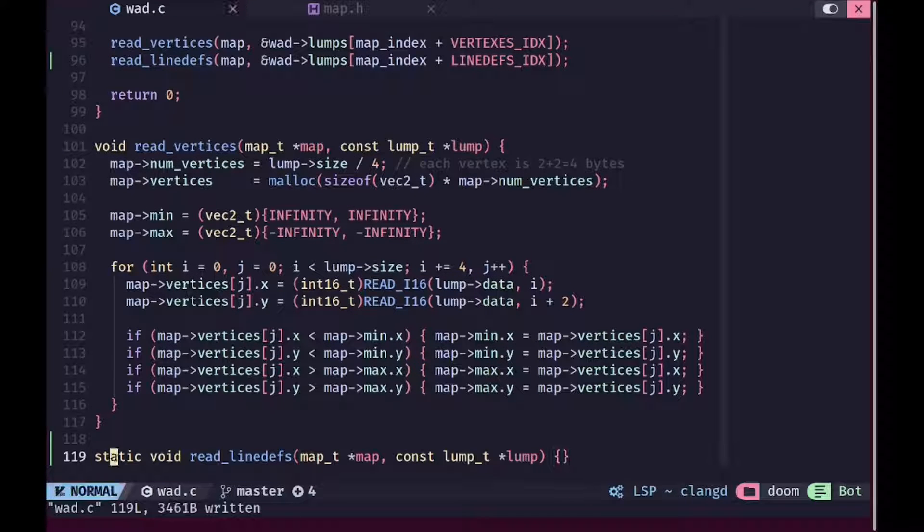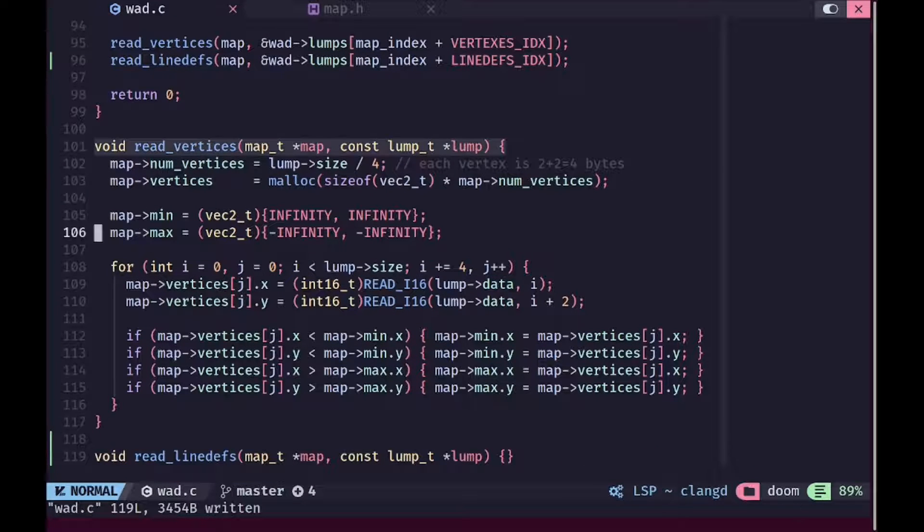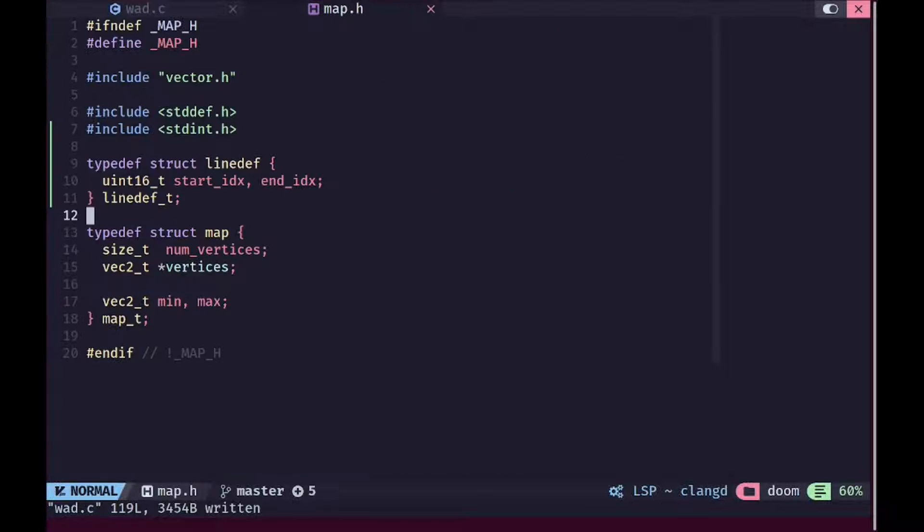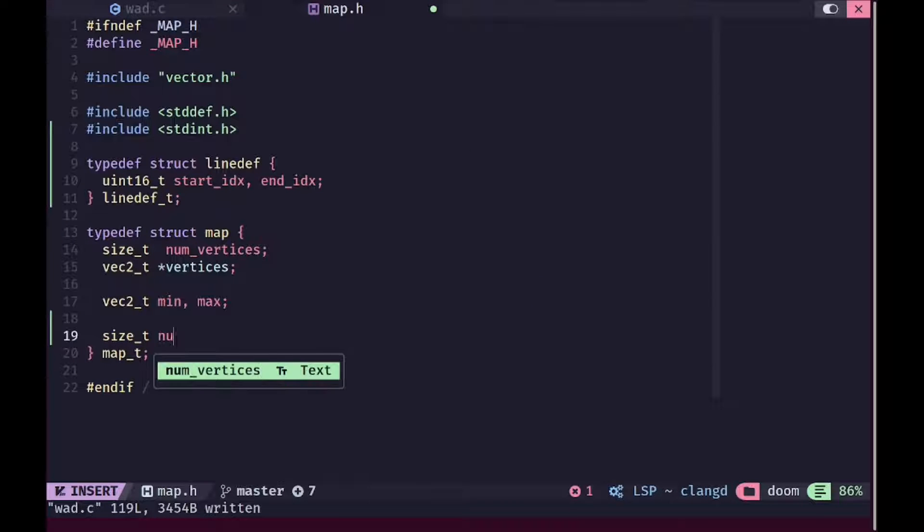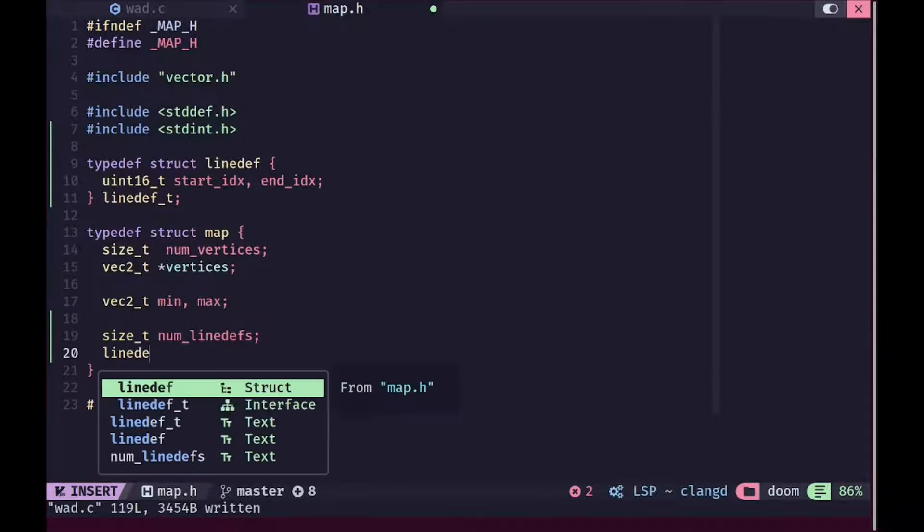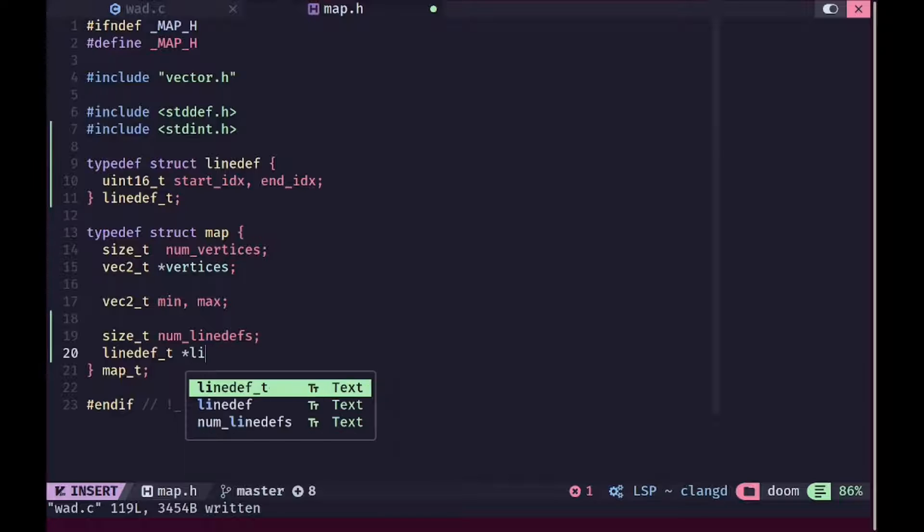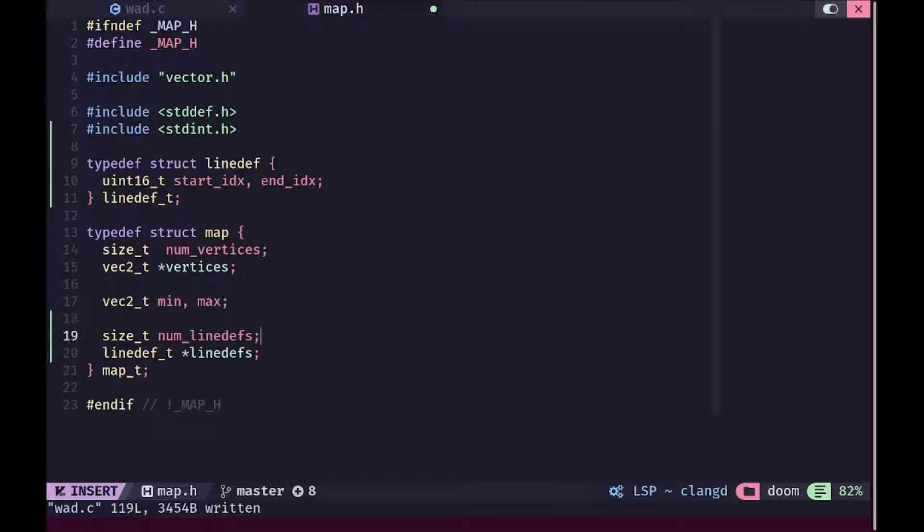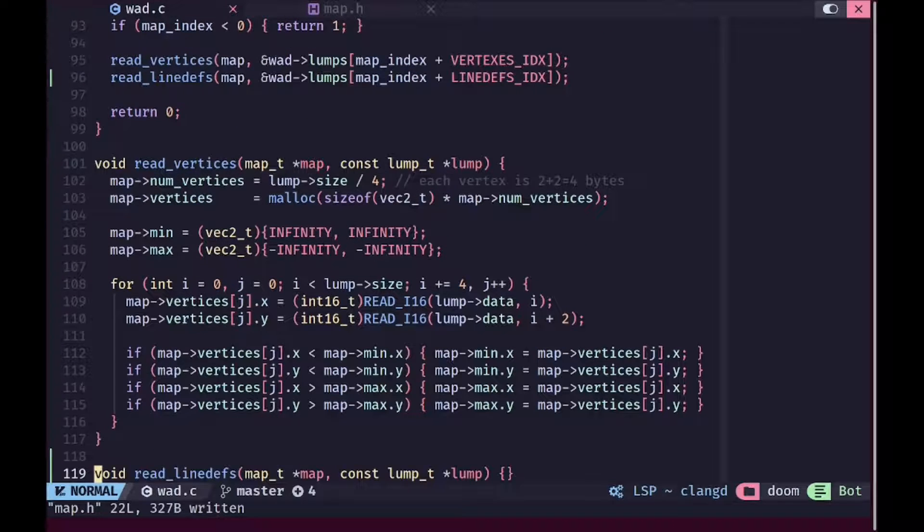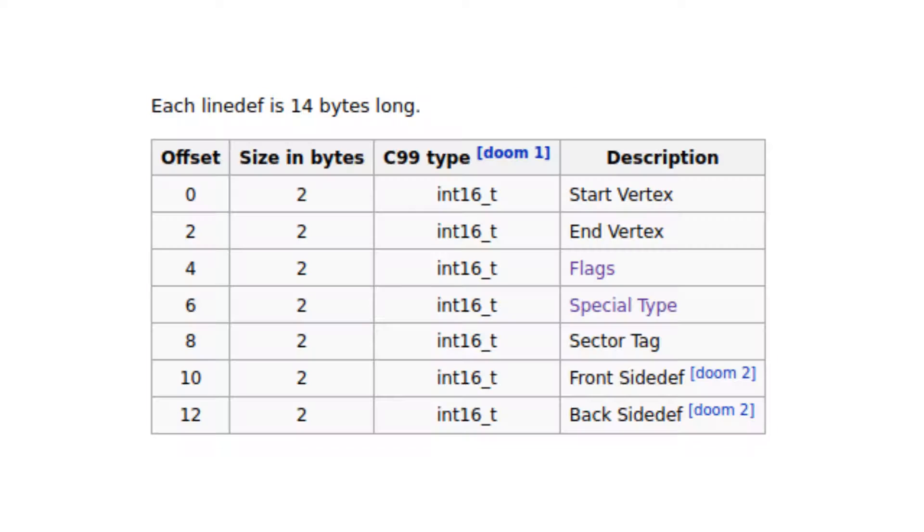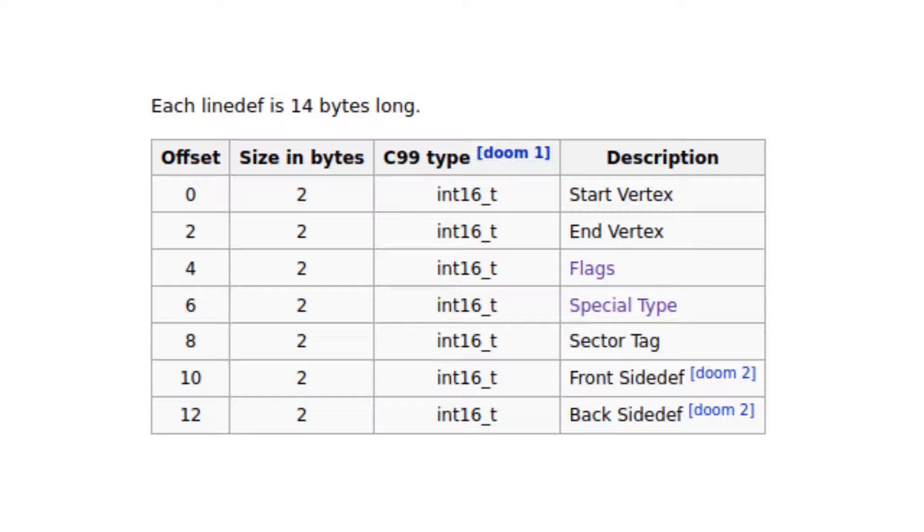Now we can go down here and basically call read line defs like that. Now we actually need to create some line def data inside of our map structure. I'm gonna add a number of line defs along with an array of the actual line defs and now we can get started with reading the line def format. So as you can see each line def is 14 bytes inside. It consists of the start and end vertex and it also consists of some flags and special types and we are gonna add those as well here.